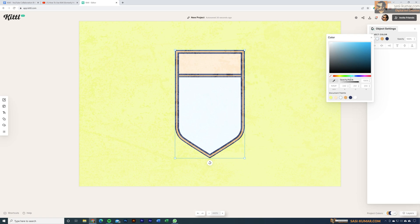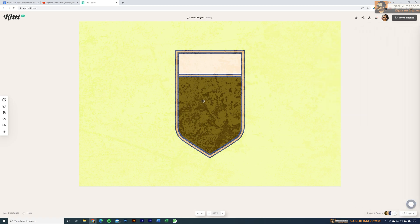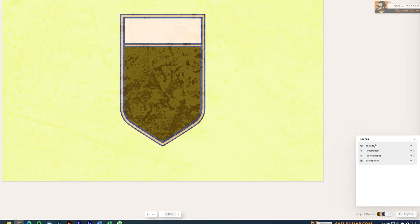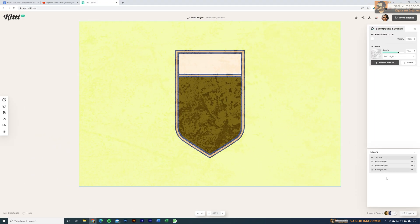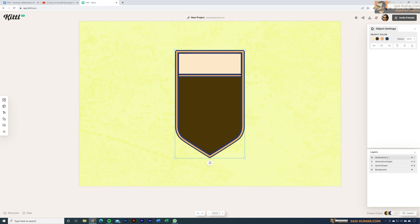When you select an element, the object settings on the right will show all colors applied to that shape, so you can go in and modify the colors. By default when you apply a texture it comes on top — you can see the texture layer is on top in the Layers panel. Select the texture, release it from the background settings, then move it underneath the design elements. Layers work the same way as in Photoshop or Illustrator. Now let's change the colors of the batch elements to earthly tones.